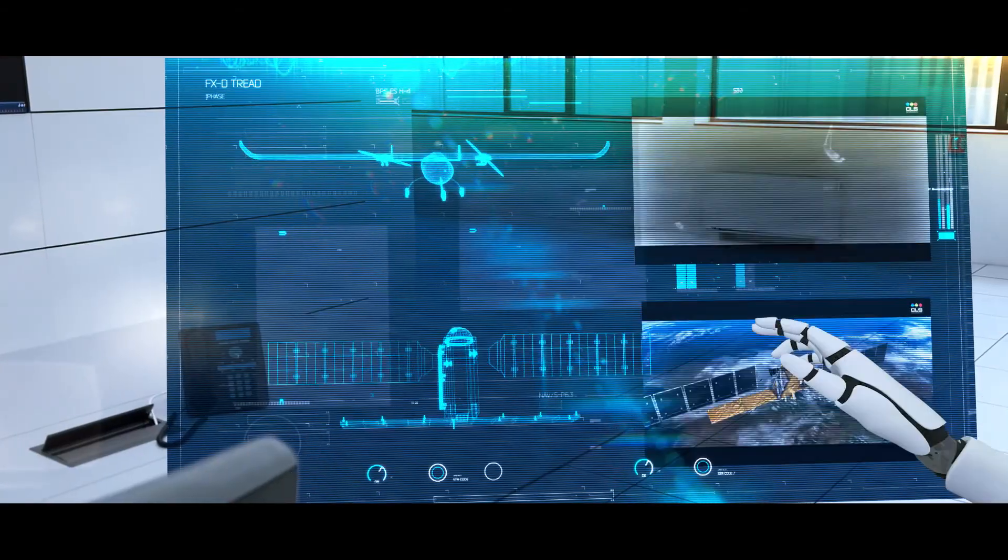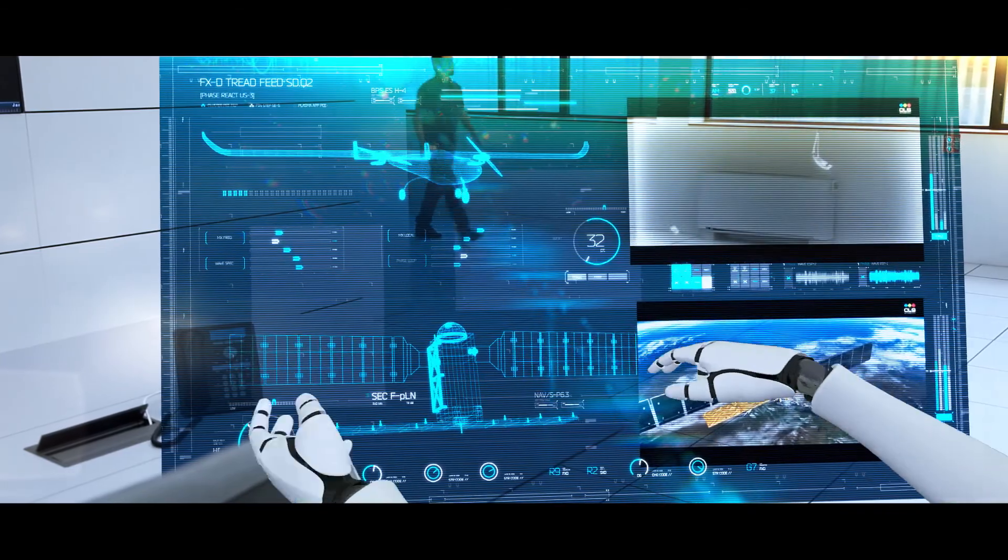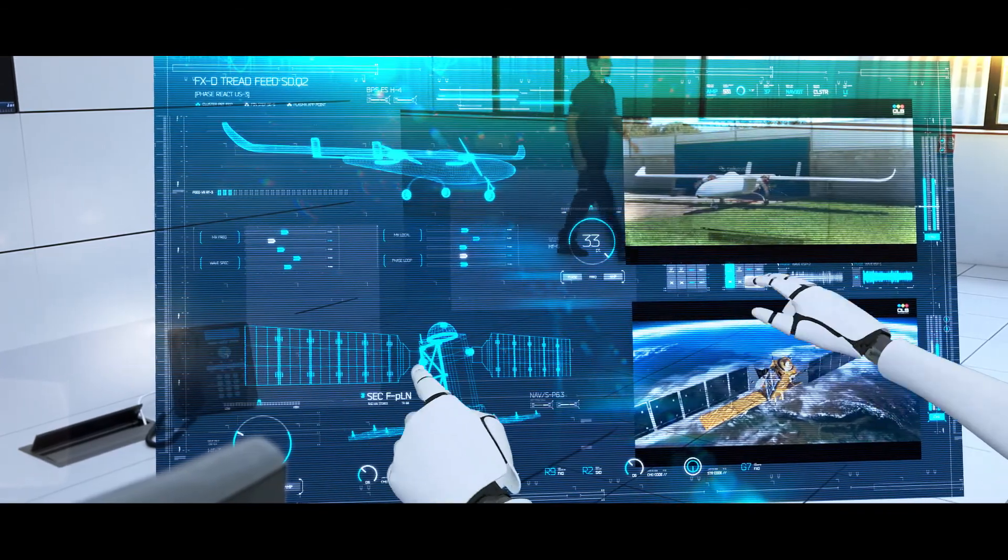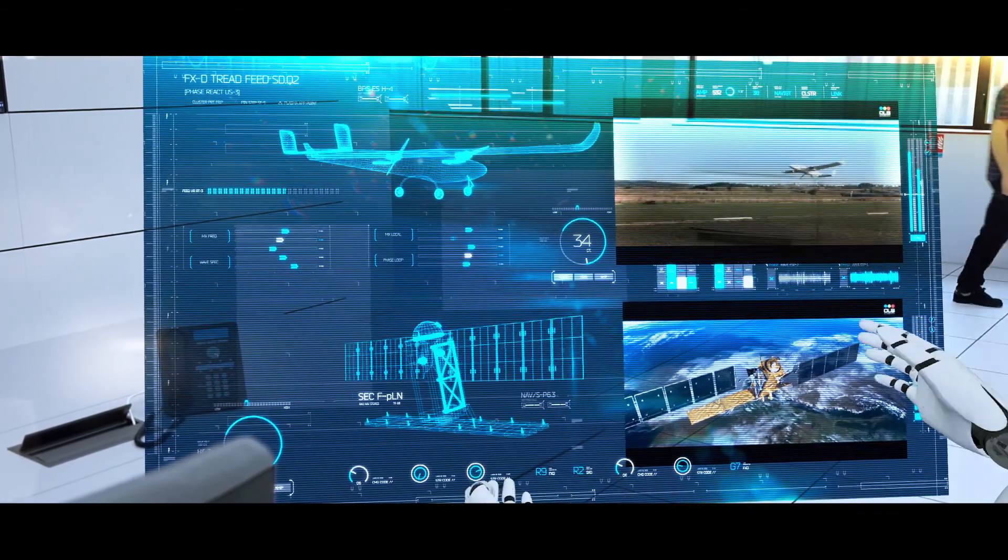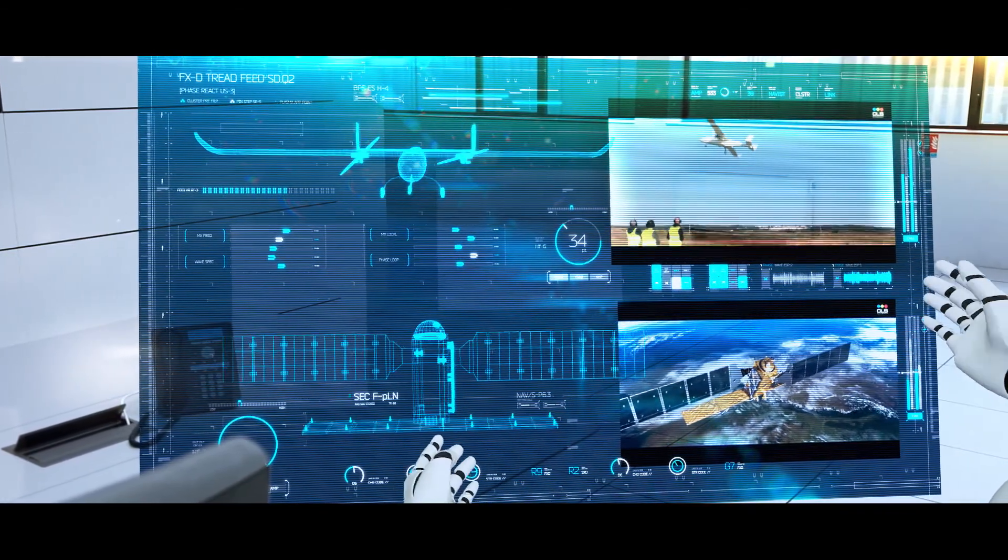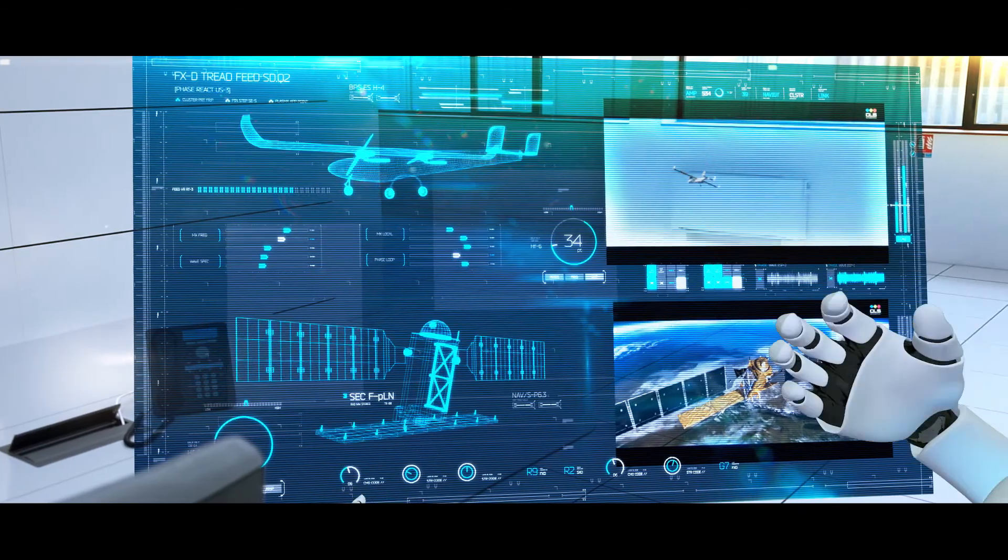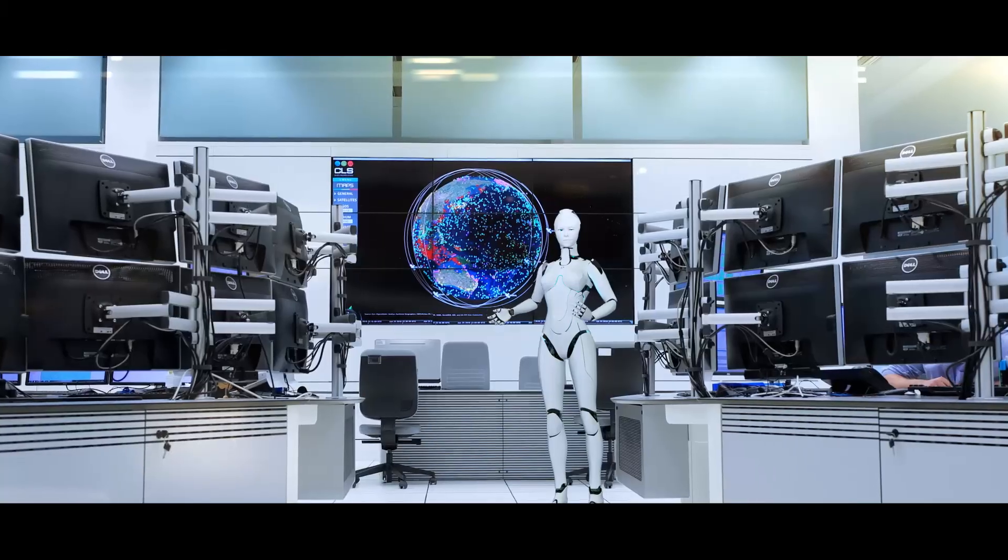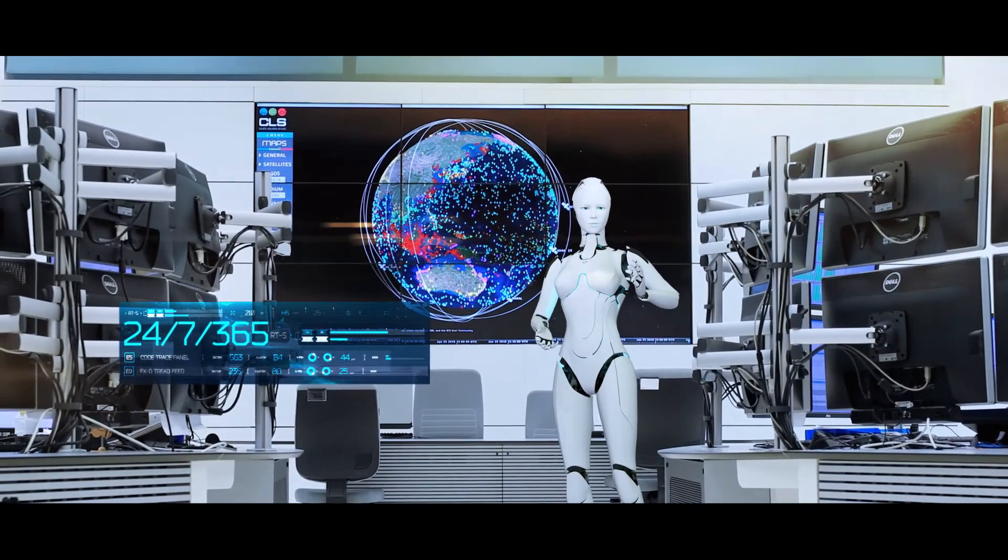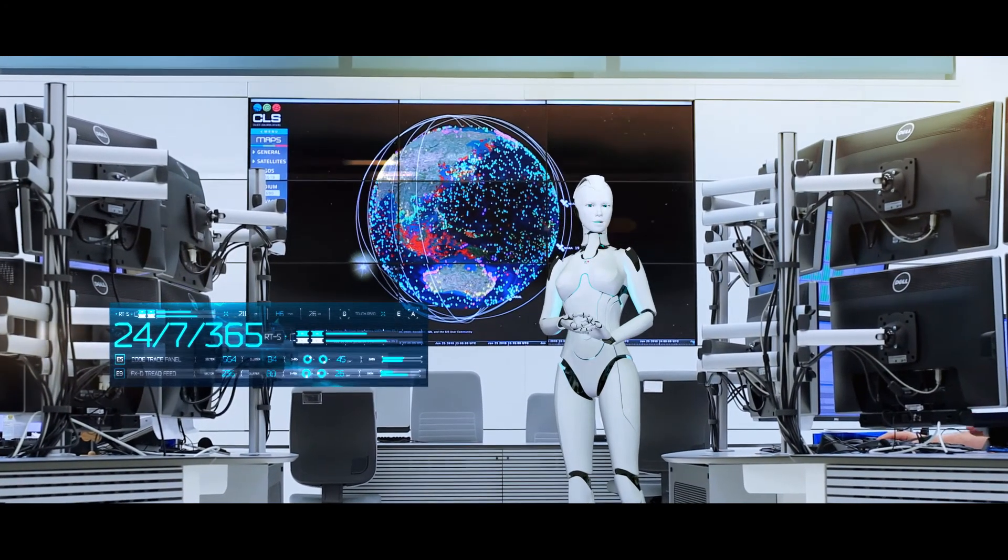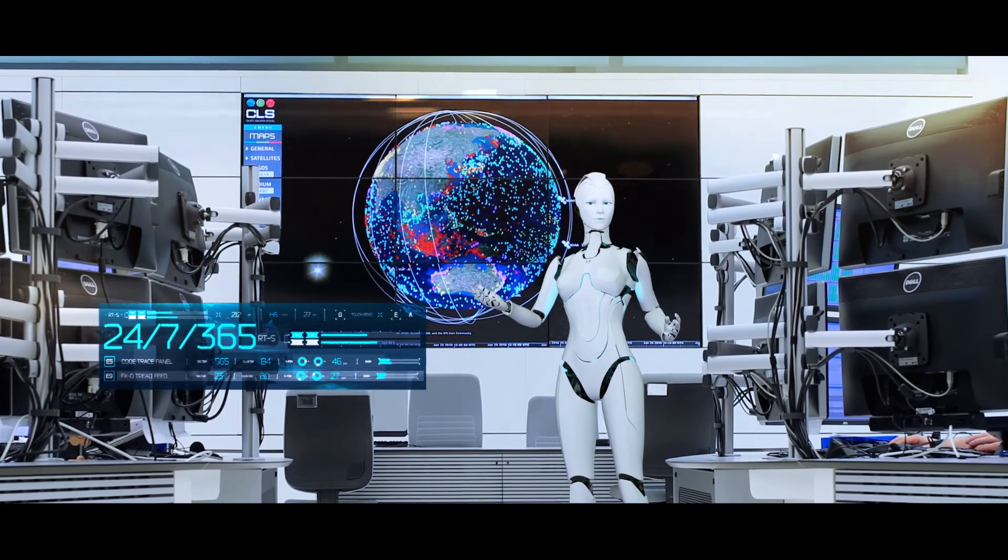We analyze data from drones and 15 satellite missions for thousands of public and private organizations, 24 hours a day, 365 days a year, worldwide.